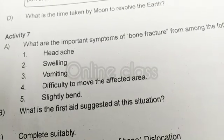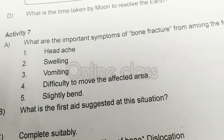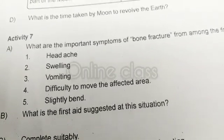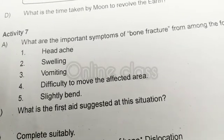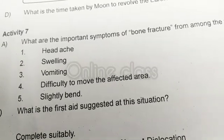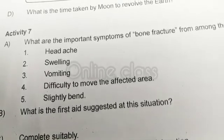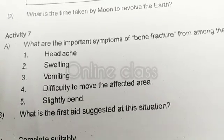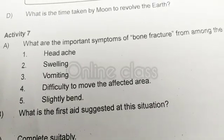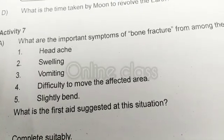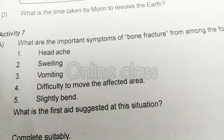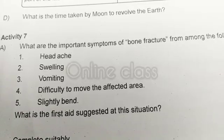Hi everyone, welcome to Glass Lake. We are going to discuss the basic science and activities. We are going to upload a long video about converting problems.